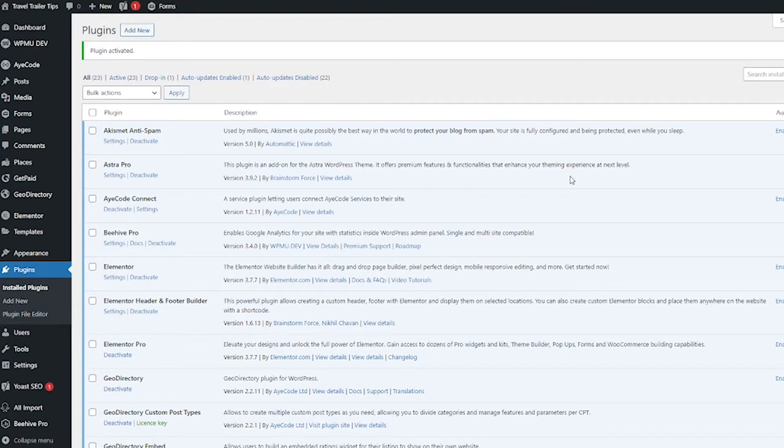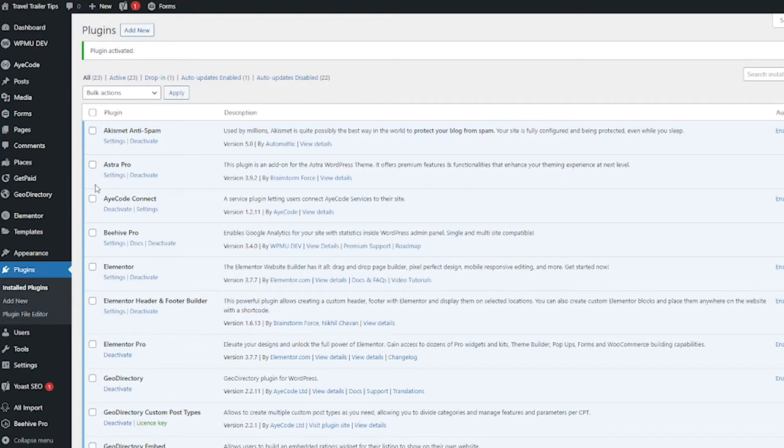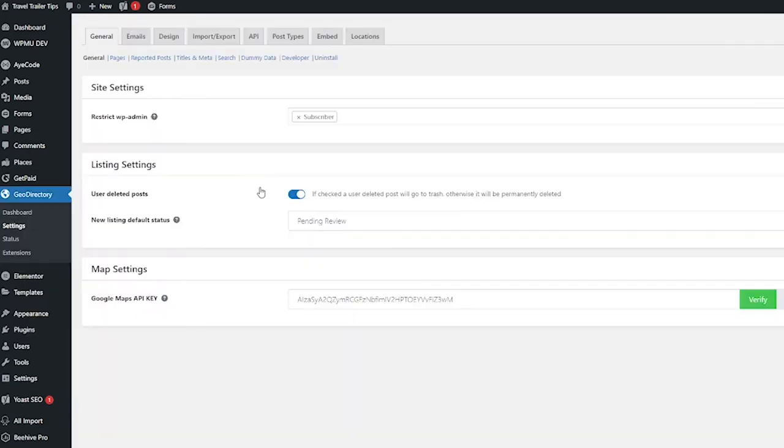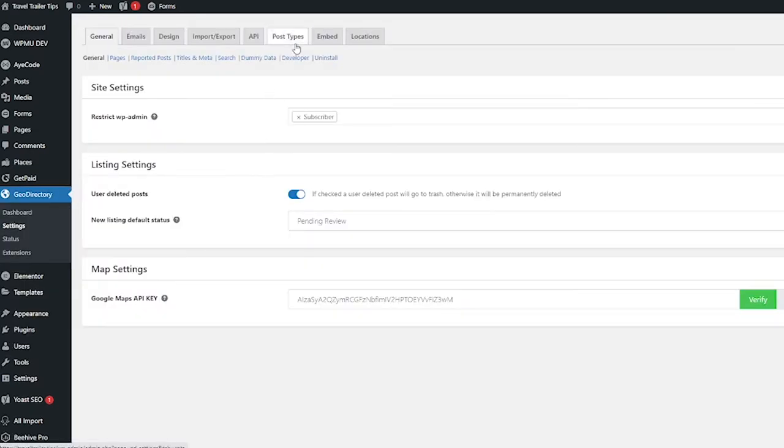installed, let's go ahead and make a custom post type. So hover over GeoDirectory and then go to settings and then click the post types tab. After you have the add-on installed you should have the add new button, so